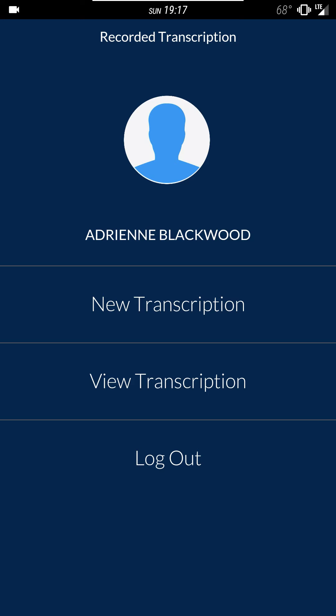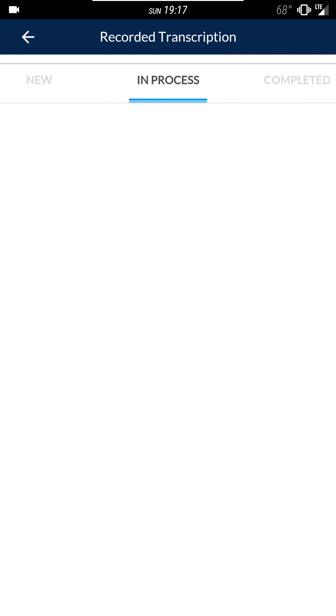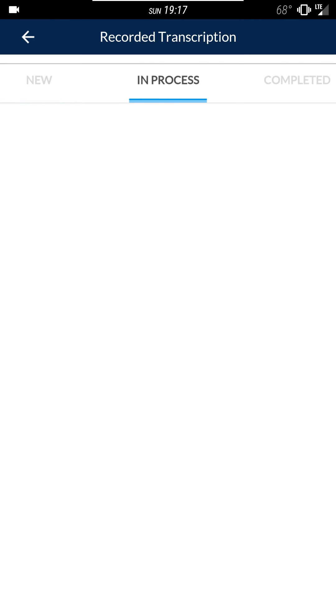If you want to view past transcriptions you can click on view transcription and you'll see three tabs at the top: New, which are the ones you've submitted to us but we haven't begun transcribing yet; In process for files that we have begun transcribing but aren't yet completed; and Completed files are the ones that have been returned to you.